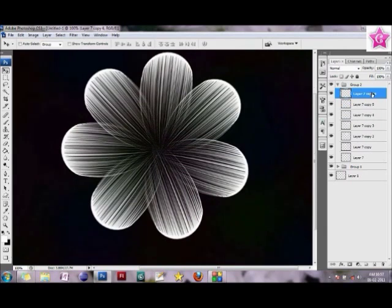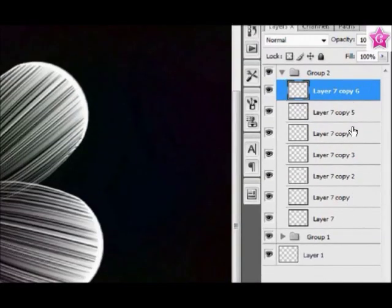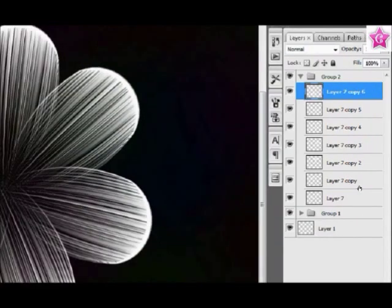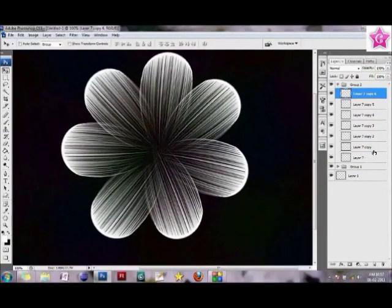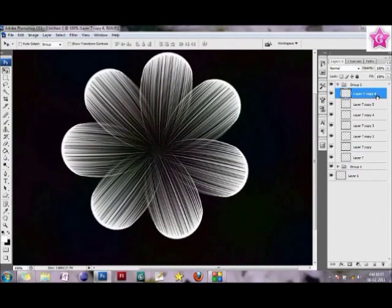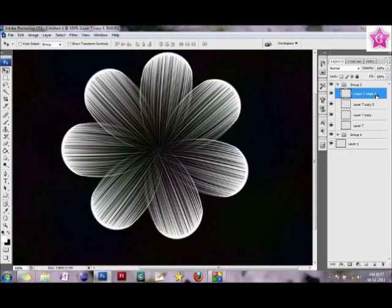What I would do is I would merge all these layers. As you can see, I have like nine layers. I'm going to merge all of these into one single layer. Again, the shortcut for merging is Control E from your Windows keyboard. It keeps merging the layers. Now I have just one layer.